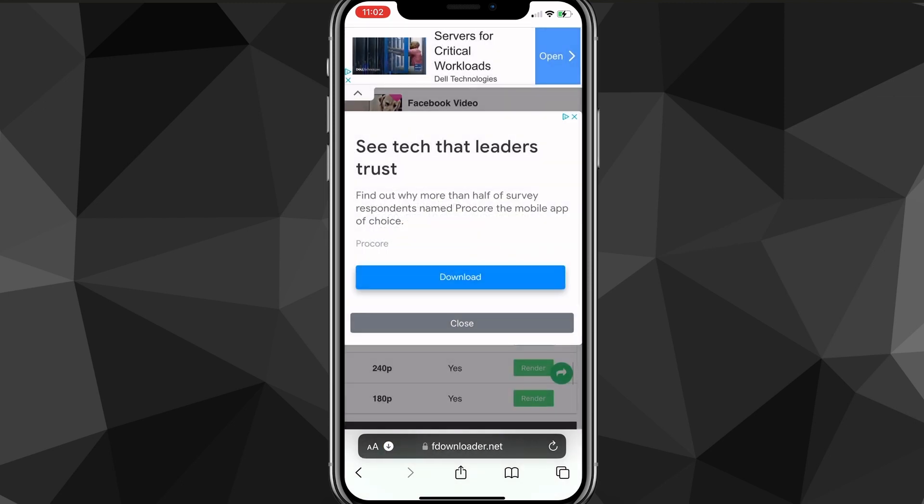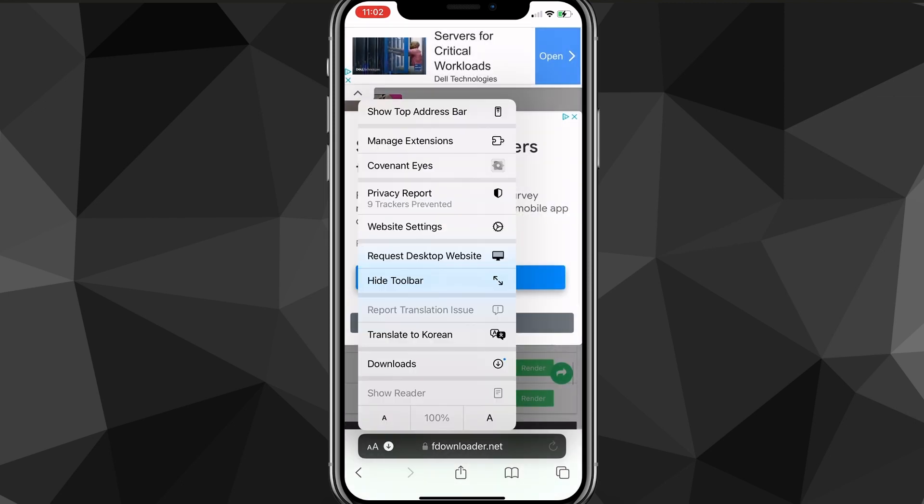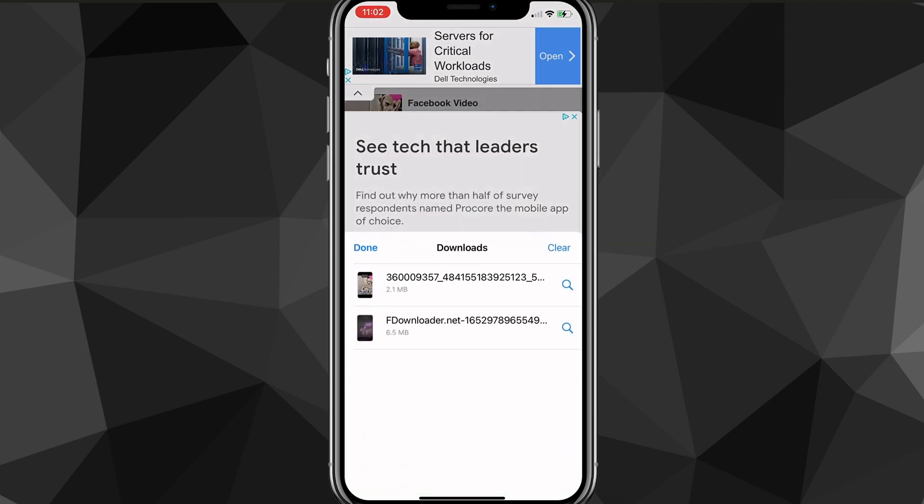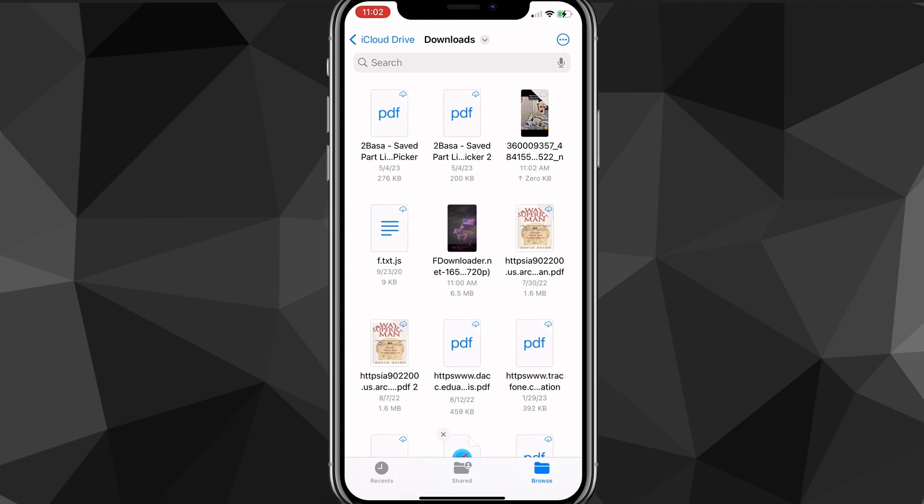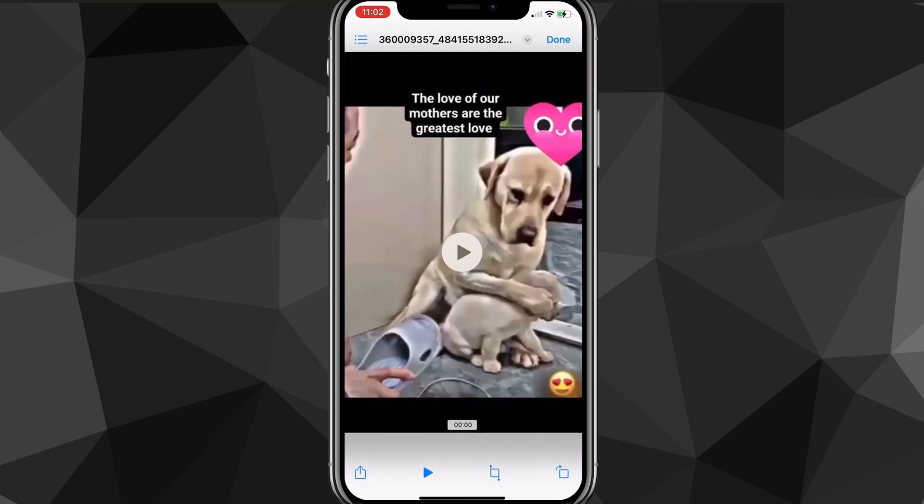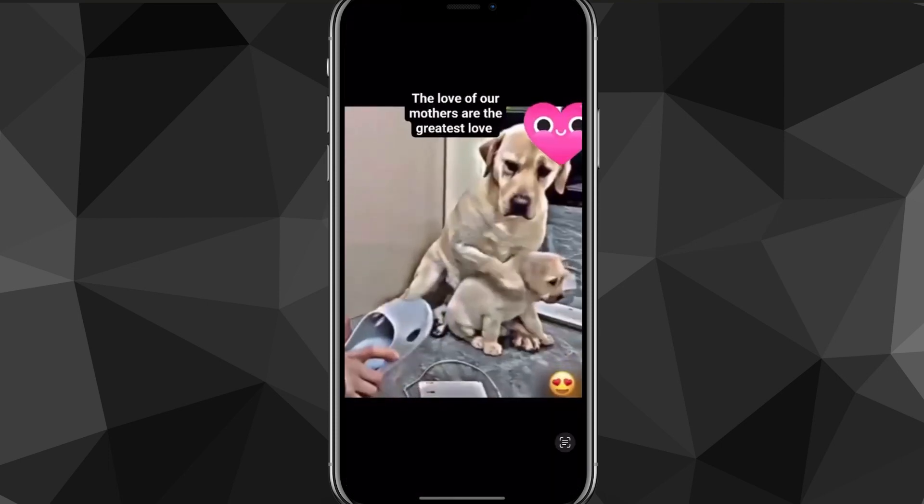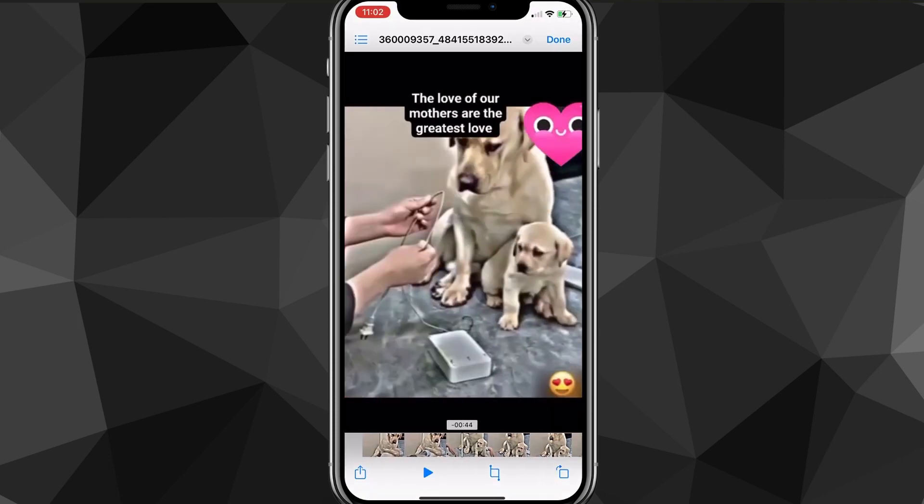And then once you do that, it's going to download it to Safari. And in the bottom left corner, you should be able to see it. So you want to go to downloads and then search for it and click the search icon next to it. It'll bring you to the files. So it will download it in files. So if you can't find it, check files.